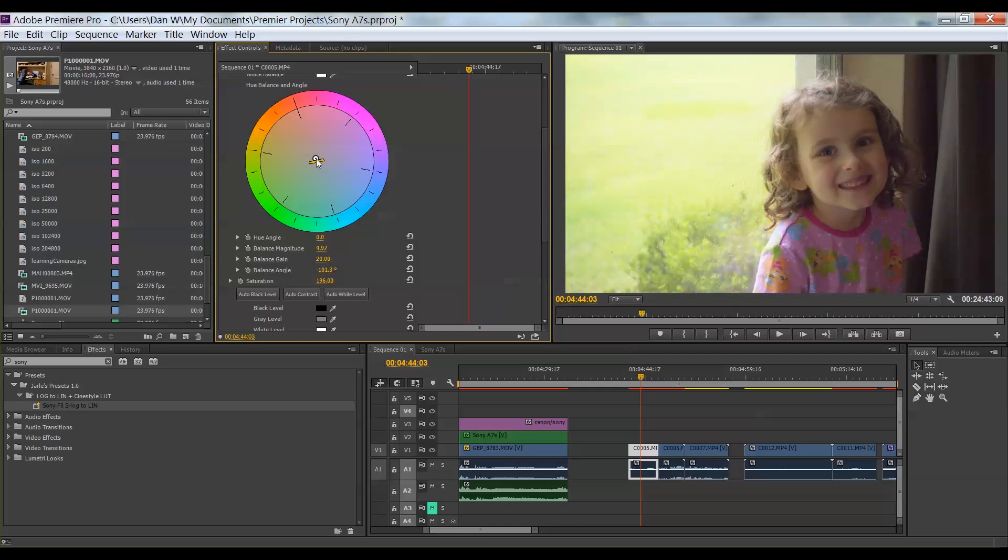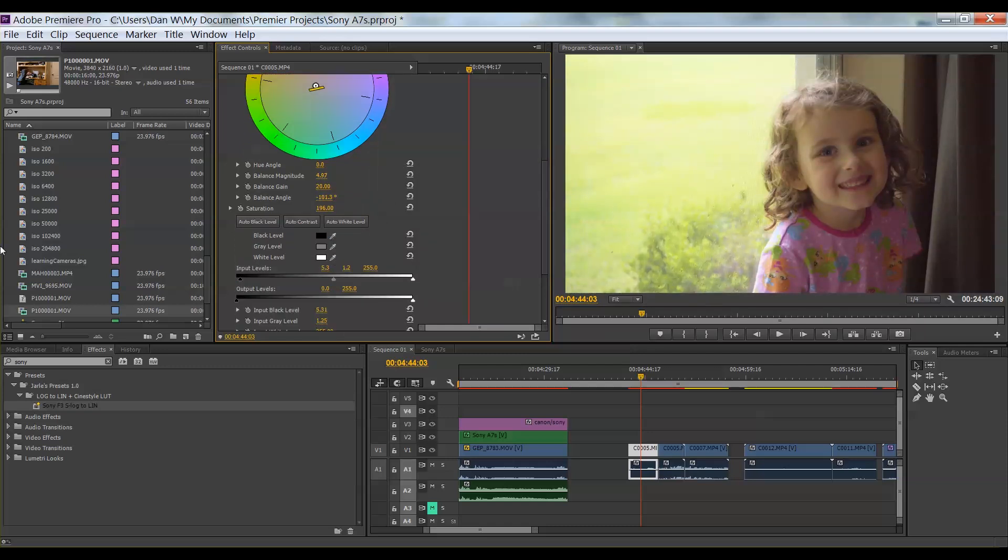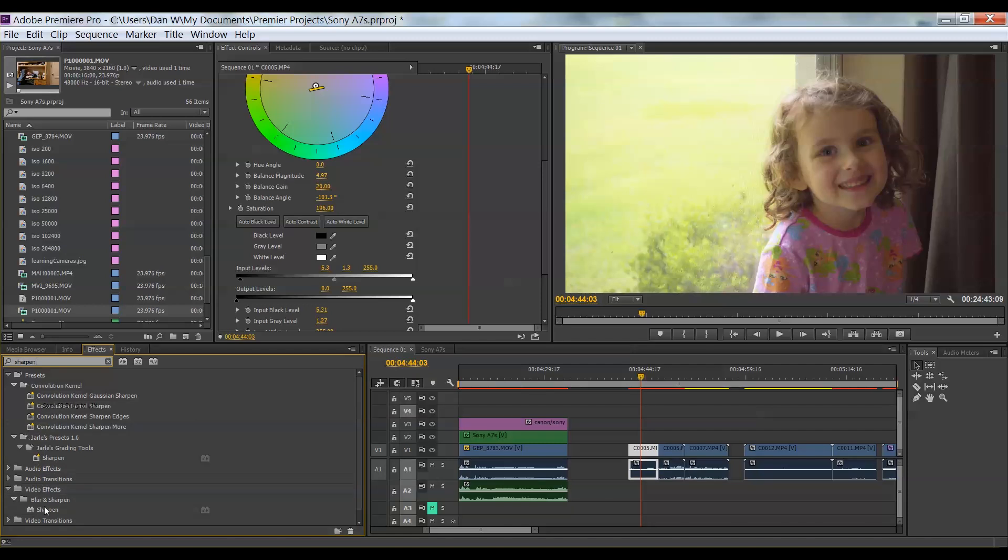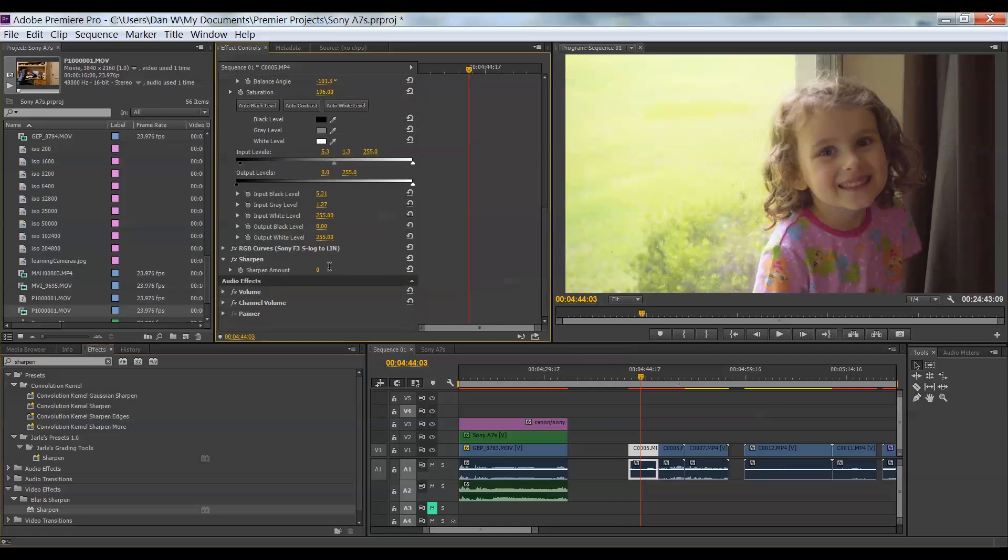And all right, so we've got something that works there. Now you can also go in there a little bit more. And we can also add some sharpening because there's probably nothing really being added to this default file. So we'll go ahead and put 18 in there. And that'll give us something a little bit sharper.